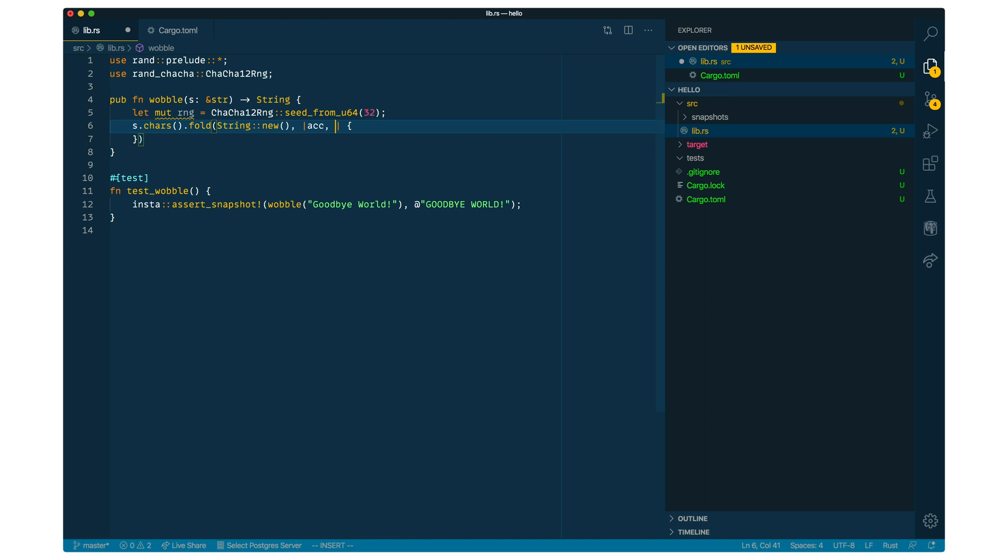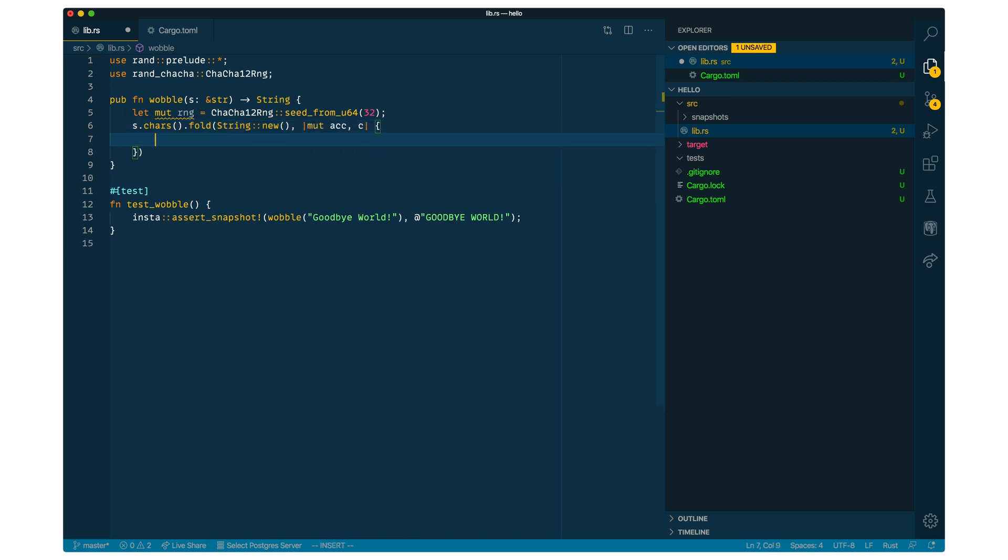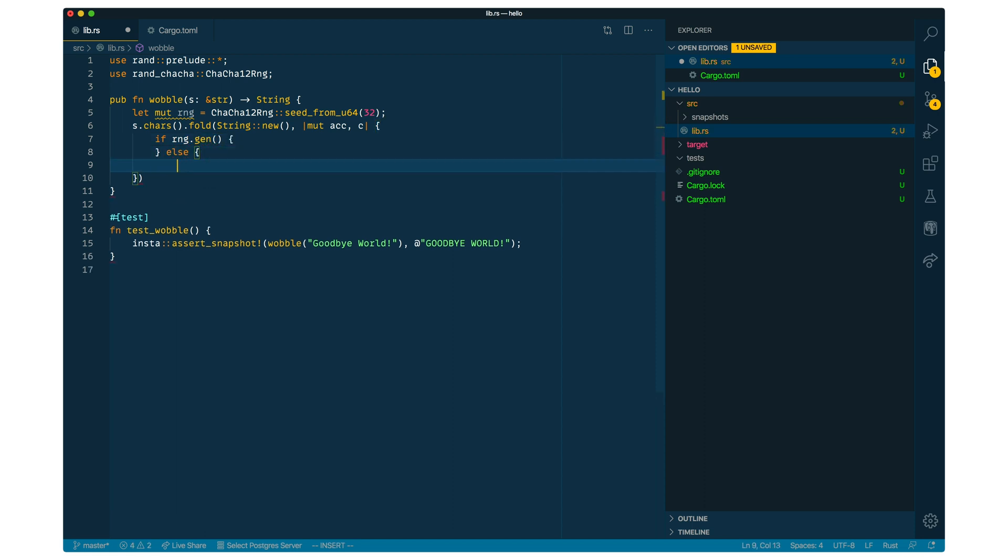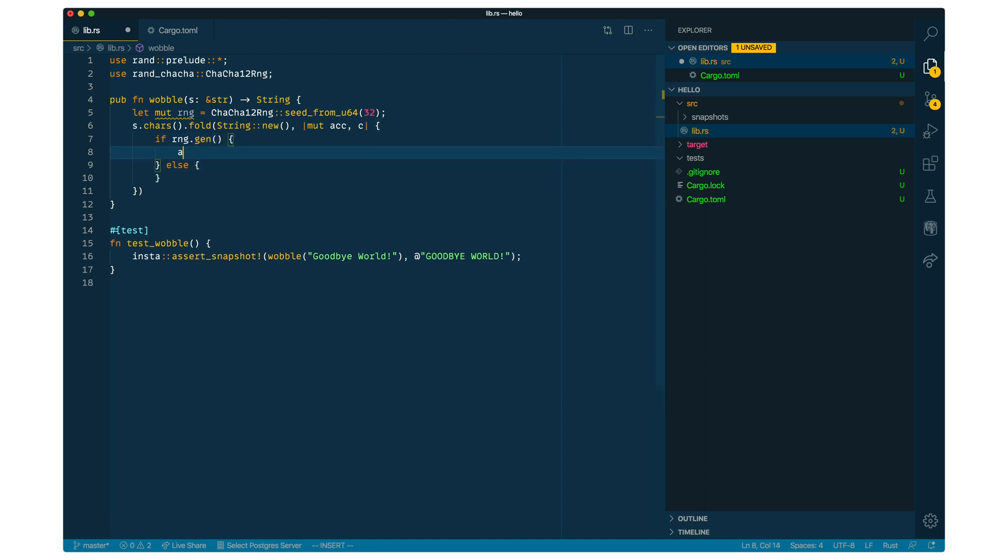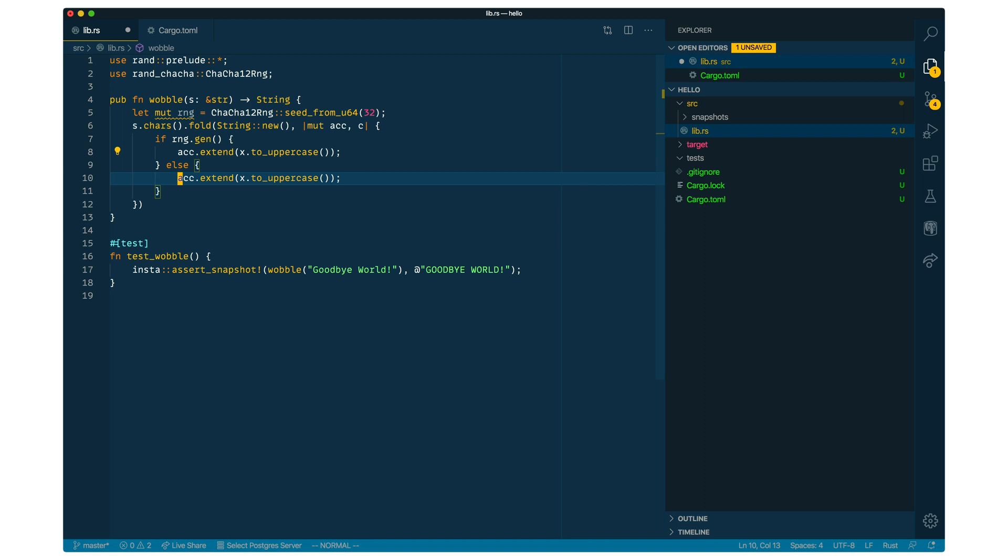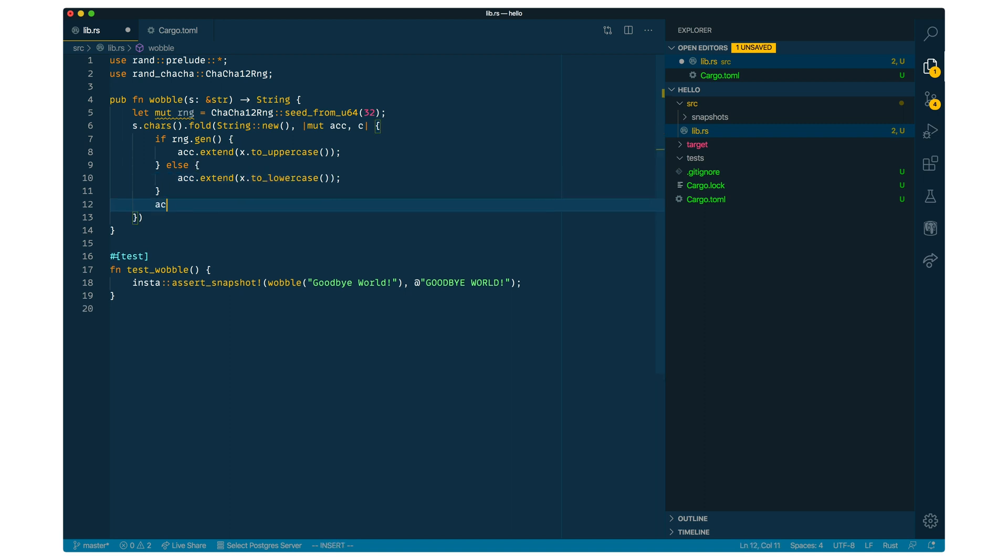And this is a pretty good example for why snapshot testing is useful. Because if you were to change the seed, everything is going to change. But the essence of what's happening is still the same. And the diffing functionality of a snapshot testing tool is very useful here to figure out if the changes are actually reasonable or not.